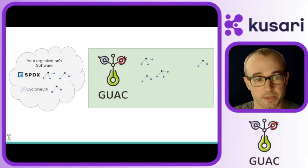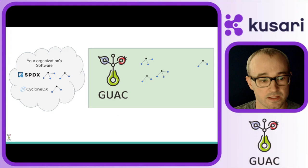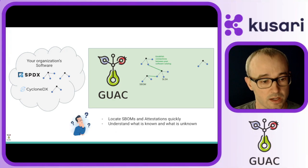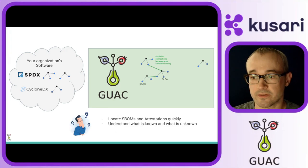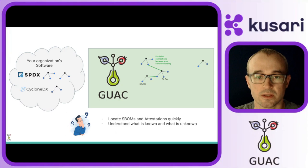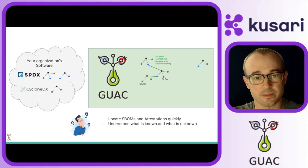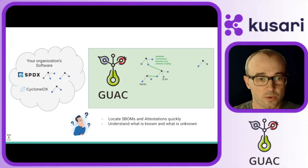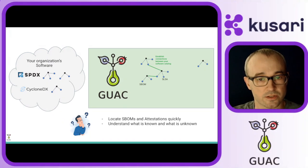But now, what you'll see is Guac can look at the different packages or different nodes in the SBOMs and connect the dots.